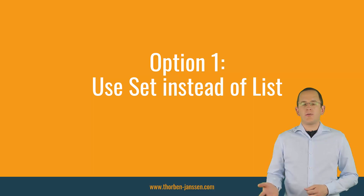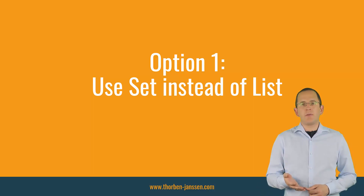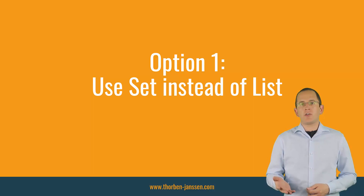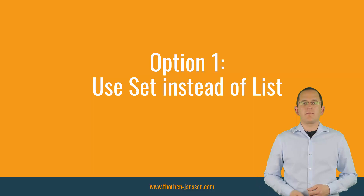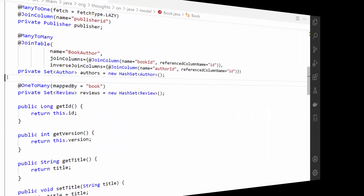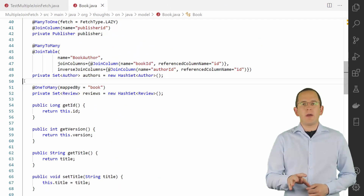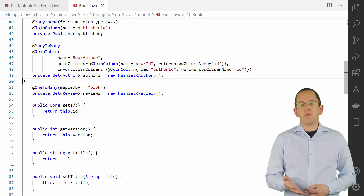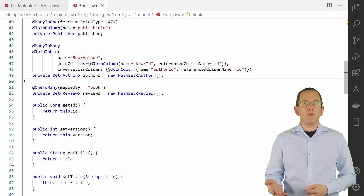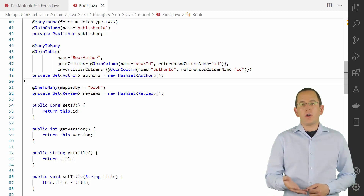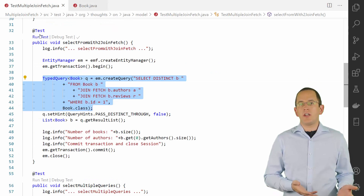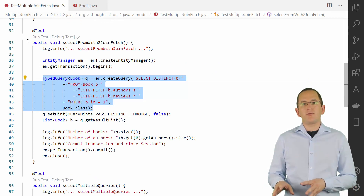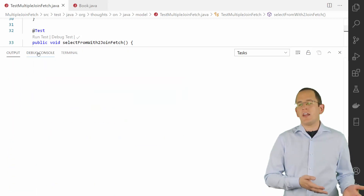Option 1: Use a Set instead of a List. The easiest approach to fix the MultipleBagFetchException is to change the type of the attributes that map your to-many associations to a java.util.Set. This is just a small change in your mapping and you don't need to change your business code. If you now perform the same query to get the book with all its authors and reviews, your result set will contain a Cartesian product. The size of that product depends on the number of books you select and the number of associated authors and reviews.